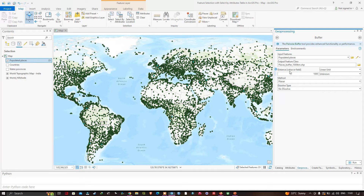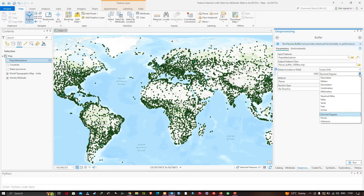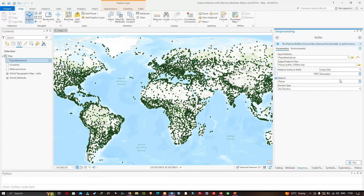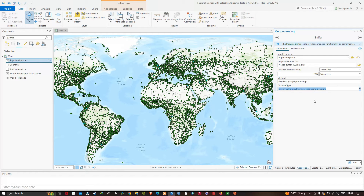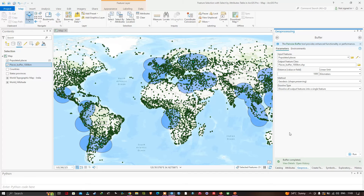Set the distance buffer to 1,000 kilometers and set the units to kilometers. For the method, select Geodesic so that the shape of the buffer is preserved at different latitudes. For the dissolve type, select Dissolve All Output Features into a Single Feature — this means there will be only one row in the attribute table of the new feature class. Click Run to execute the tool, and the buffer is created.